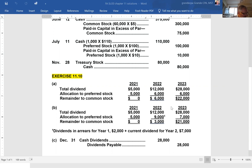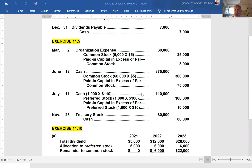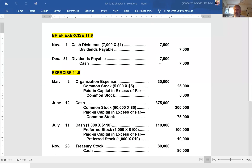Item C asks us to journalize the declaration of the cash dividend at December 31st, 2023. There's no distinction between preferred and common in the journal entry itself. The debit is to dividends for $28,000 and the credit is to dividends payable for $28,000. Those are the three problems important for chapter 11. Thank you.